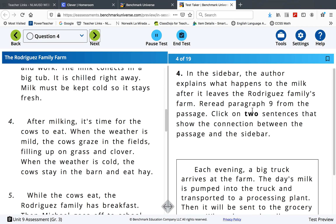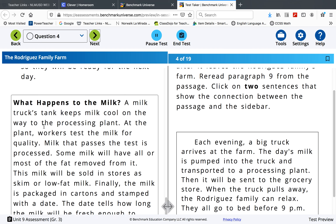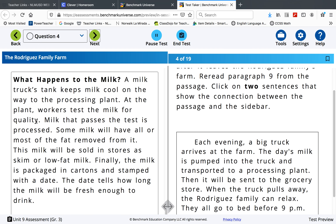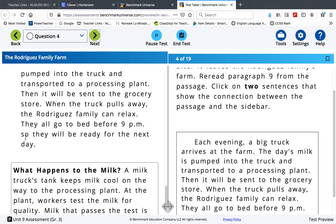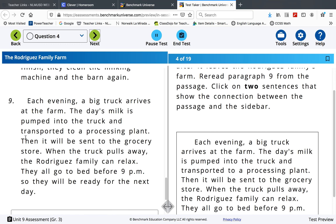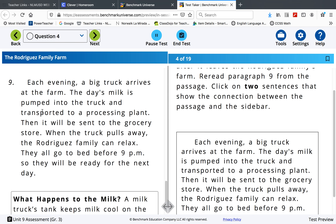Re-read paragraph 9. Click on two sentences that show the connection between the passage and the sidebar. This is the sidebar — it has connections to the text.